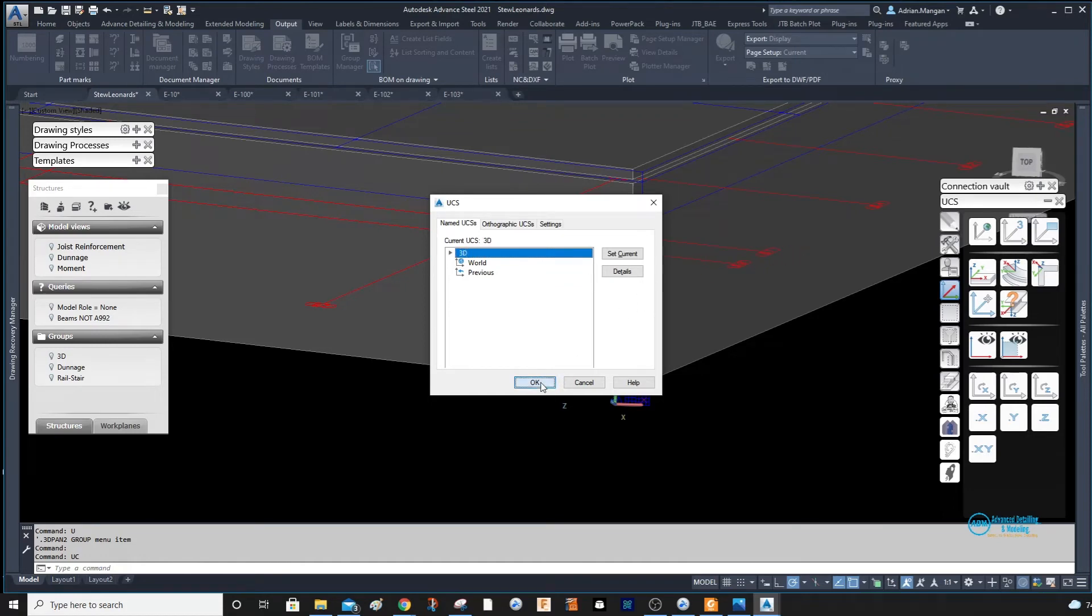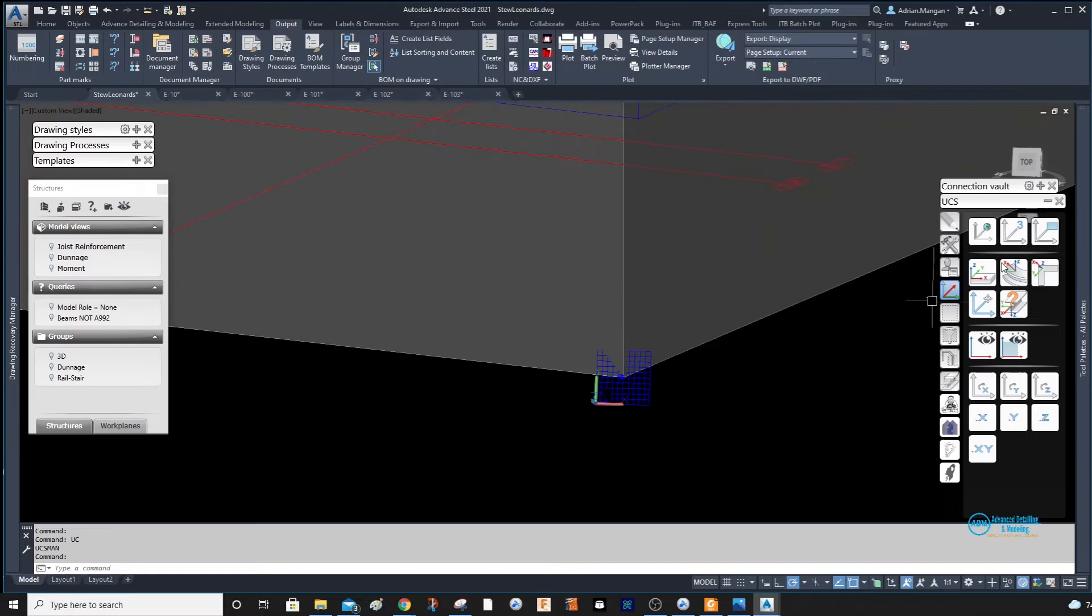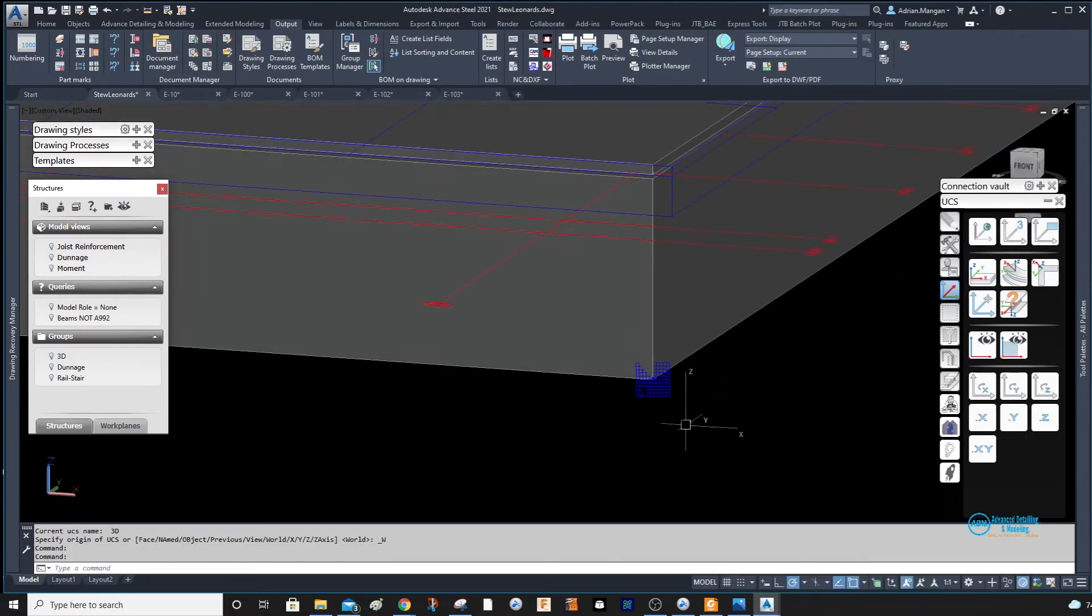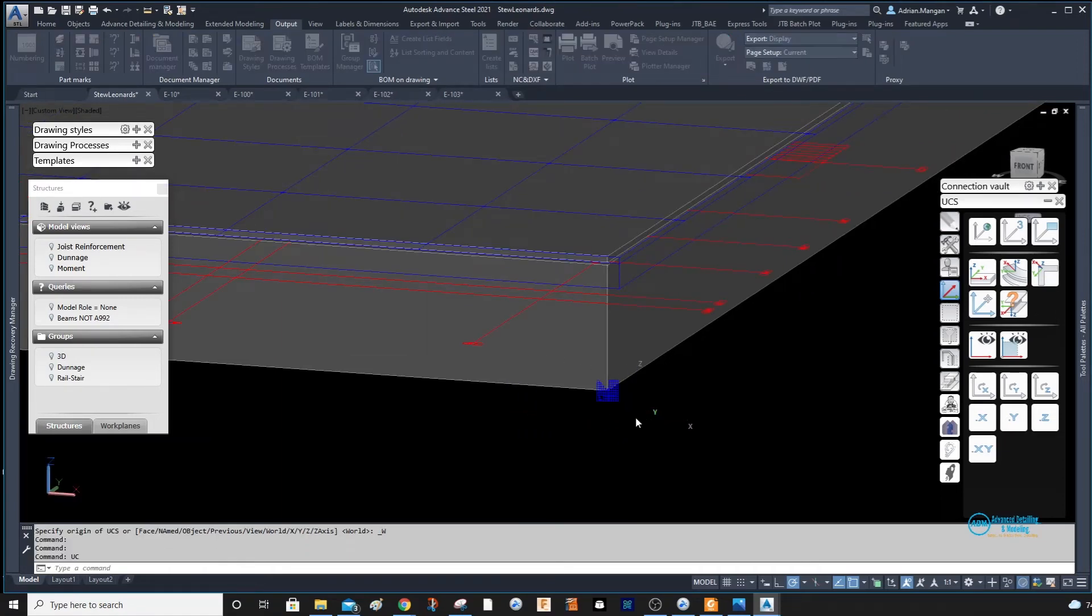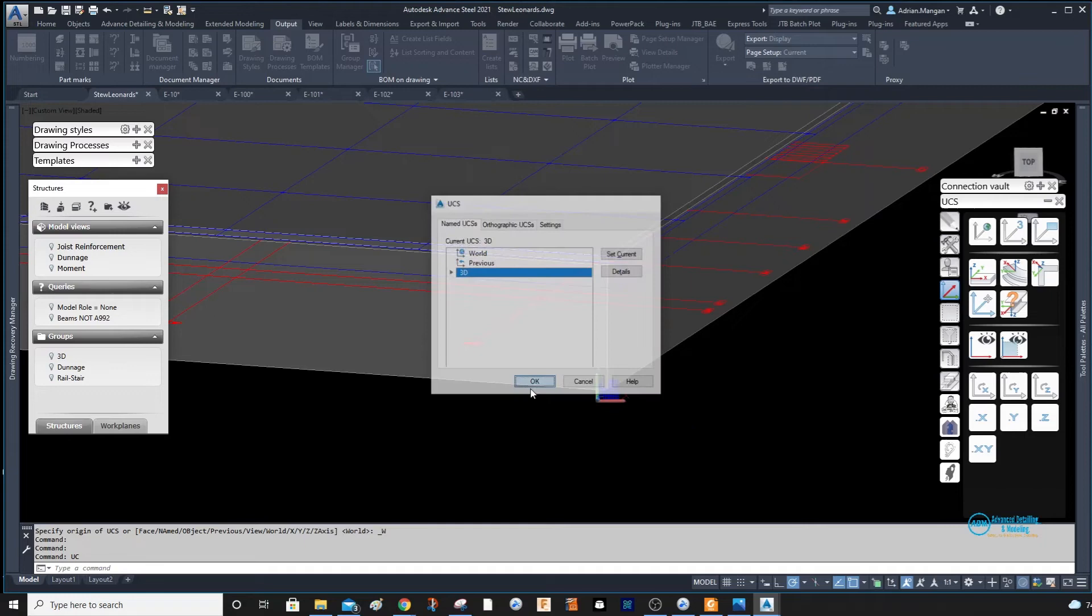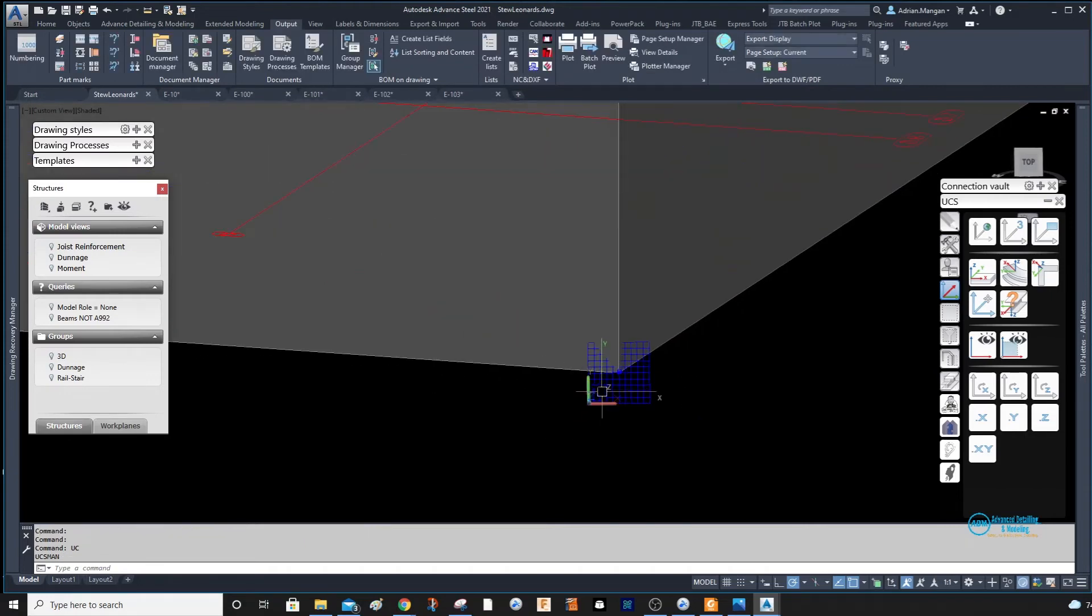Now if I set back to UCS World and I don't have this camera any longer, all you have to do is select the 3D one, set as current, and it has set that back.